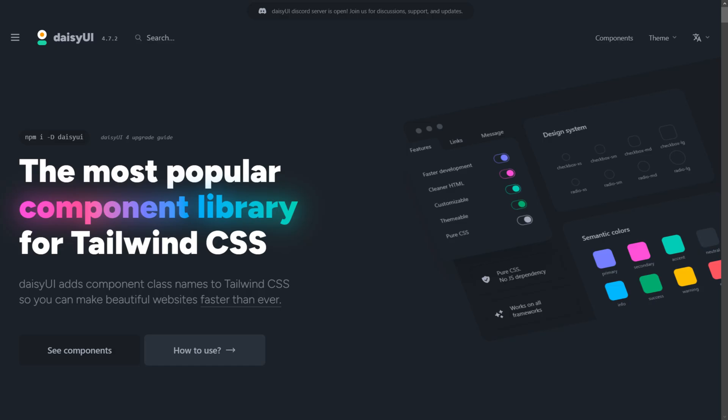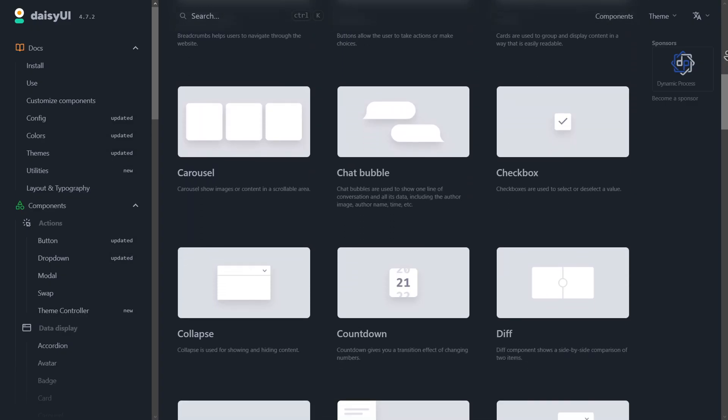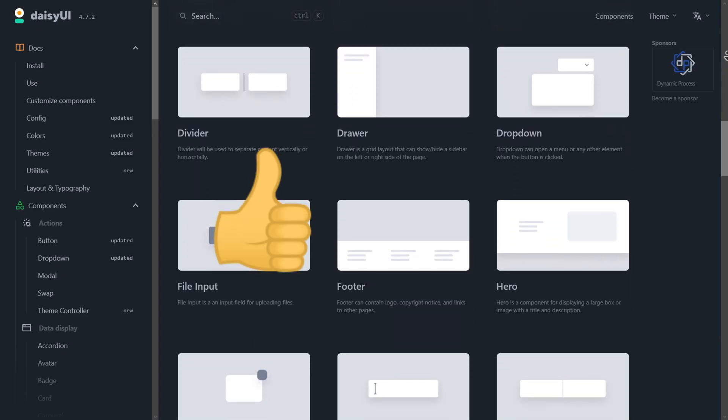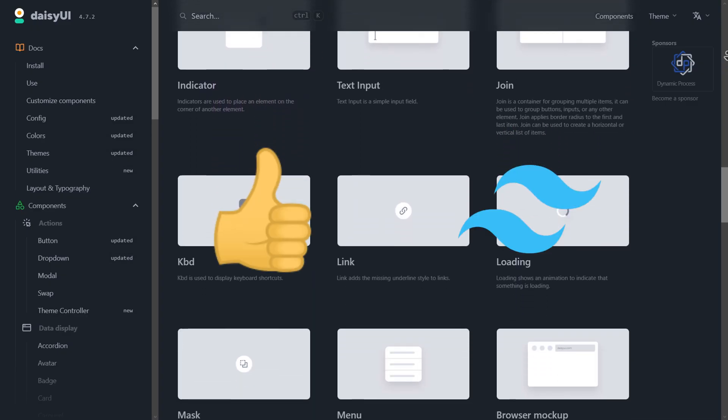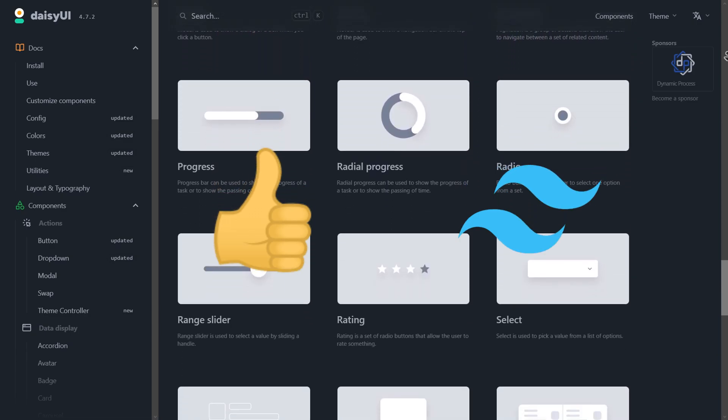DaisyUI makes building interfaces easier by working hand-in-hand with Tailwind CSS. Just like ShadCN Svelte, it provides a bunch of ready-to-use components that fit perfectly with Tailwind CSS's style-first approach.